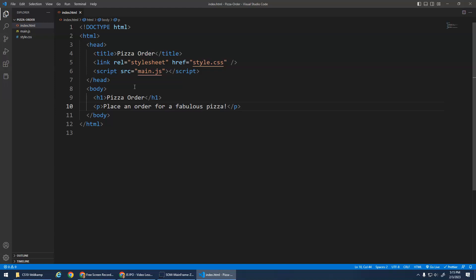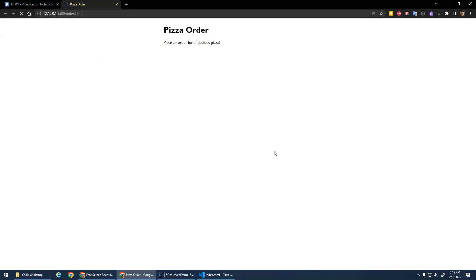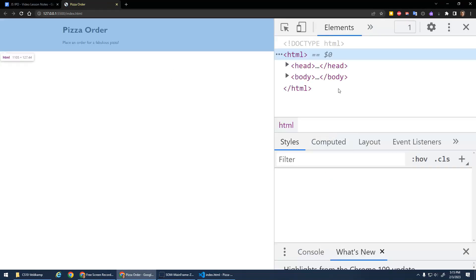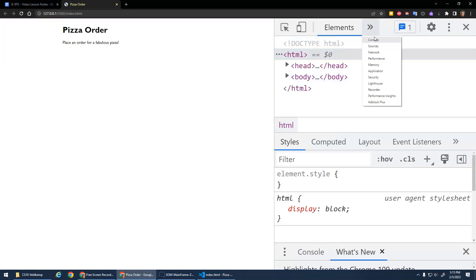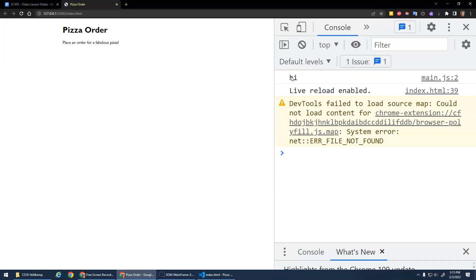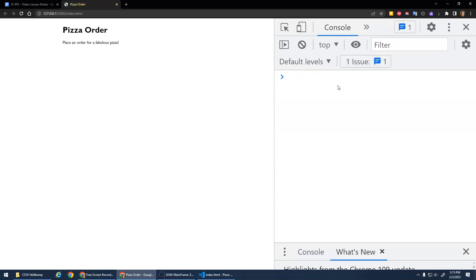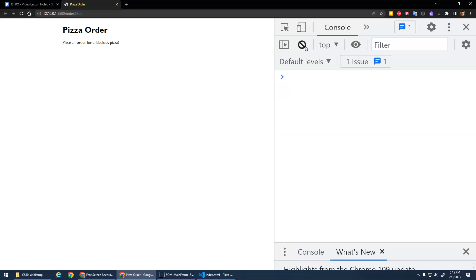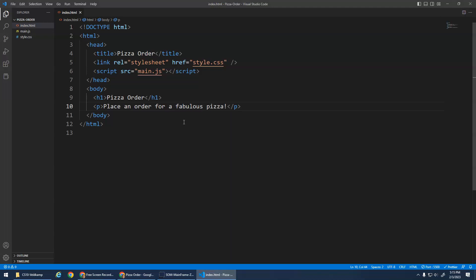So we're going to save this. Let's go live. There's my pizza order, place an order for fabulous pizza. Open up my console, so inspect, go to my console and it said hi. It's working. And it gives me that little DevTools failed to load. That bothers me, but get over it. So let's just go to our JavaScript now.